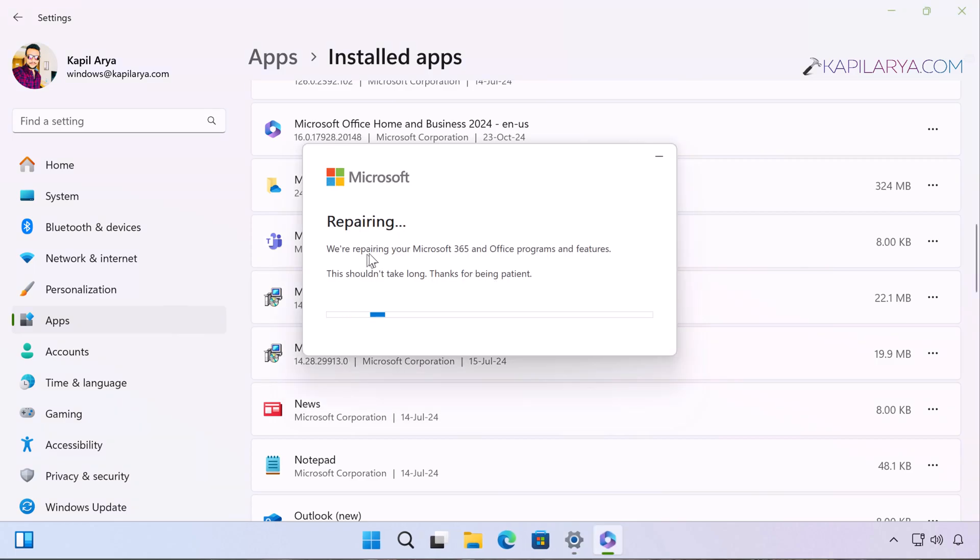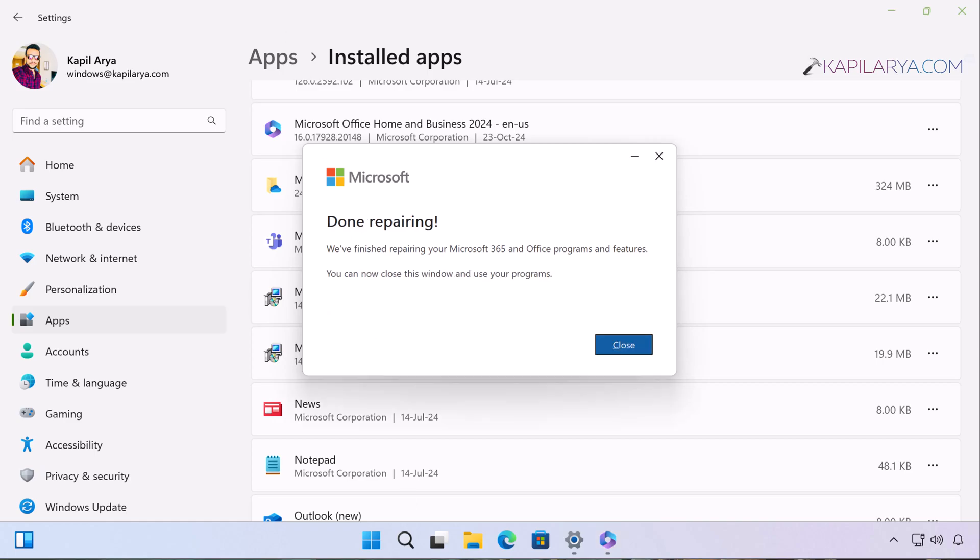Right now it is repairing the Office programs. Once it is done, you can see that we have a 'done repairing' notification. In this way, we have successfully performed Quick Repair or offline repair for Microsoft Office apps. You can check the status of the issue and see if the issues are resolved.